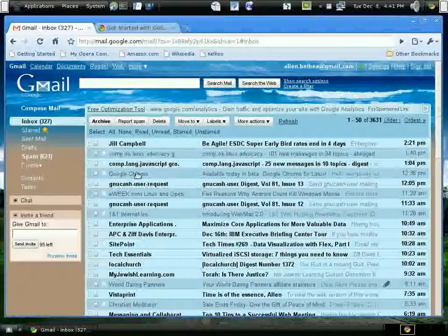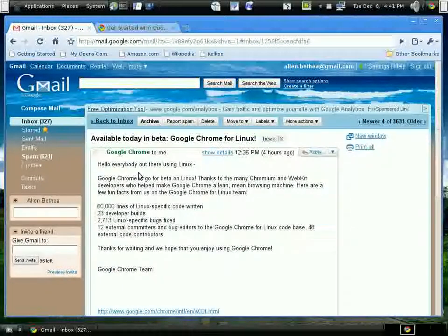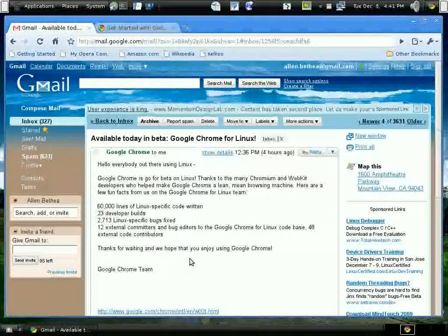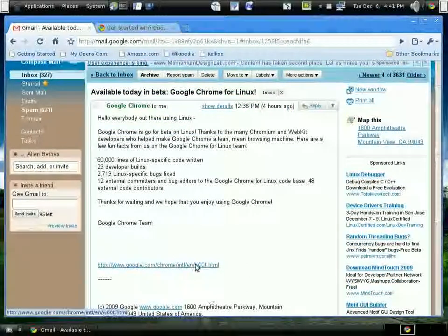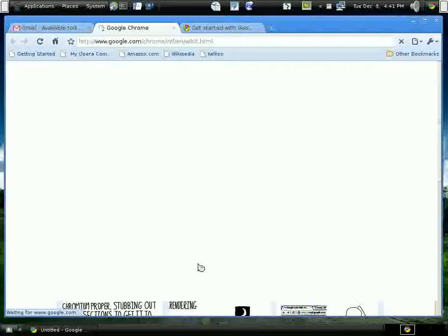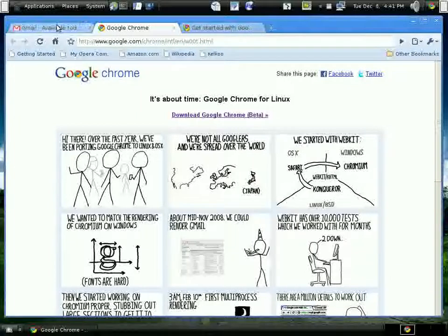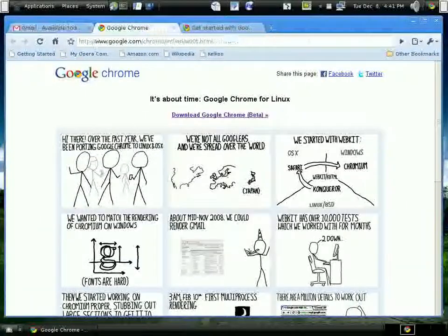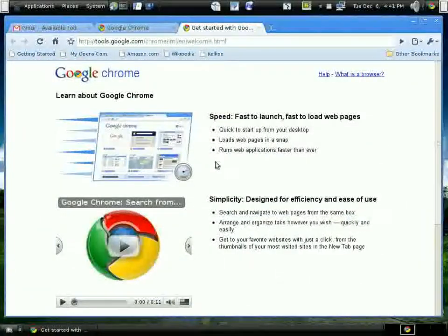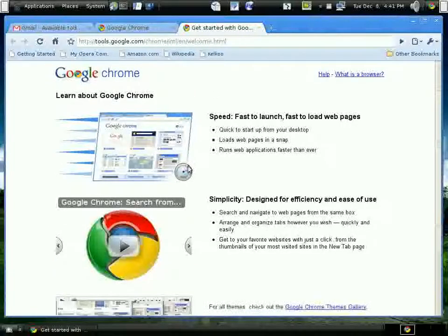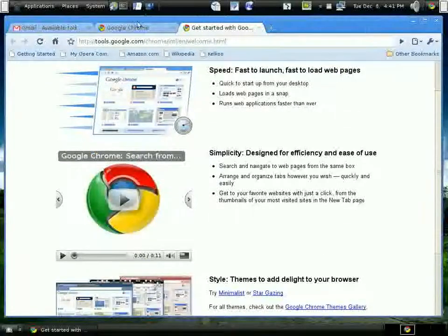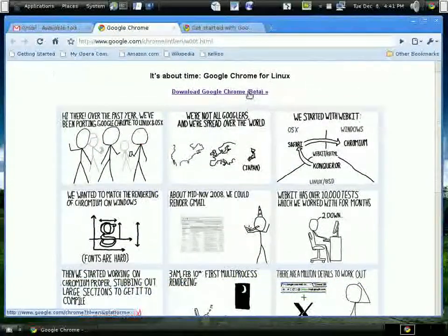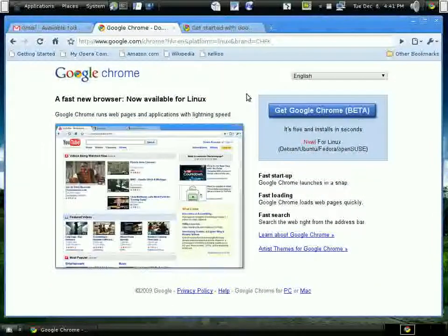I'm going to the Chrome page. Get used to these tabs here. Back to that later. Here's a little cartoon. I'm going to the download page. And there you have it. I picked 32-bit Debian.